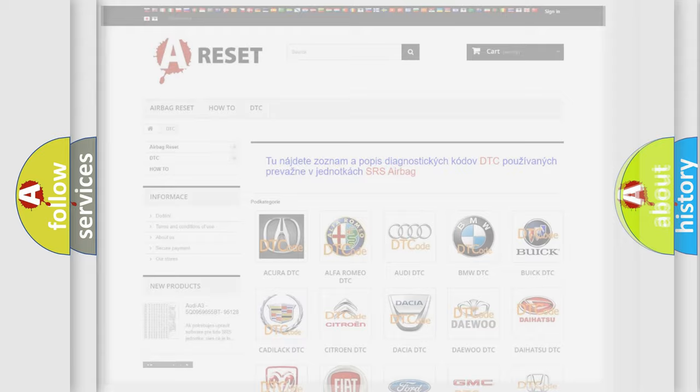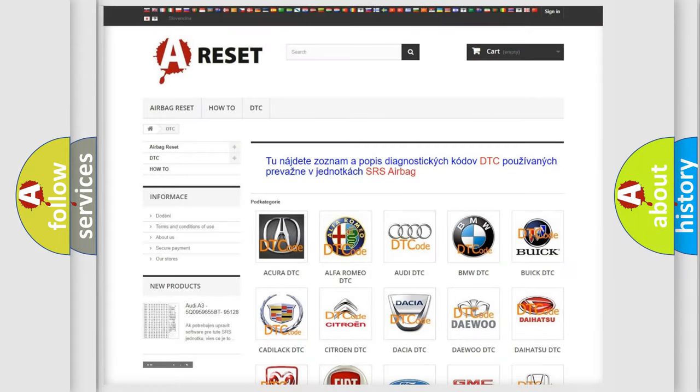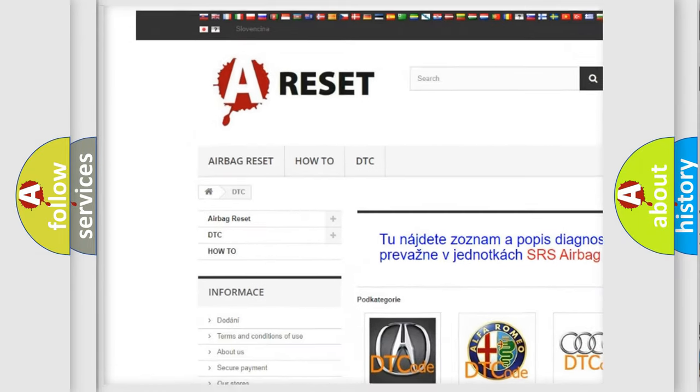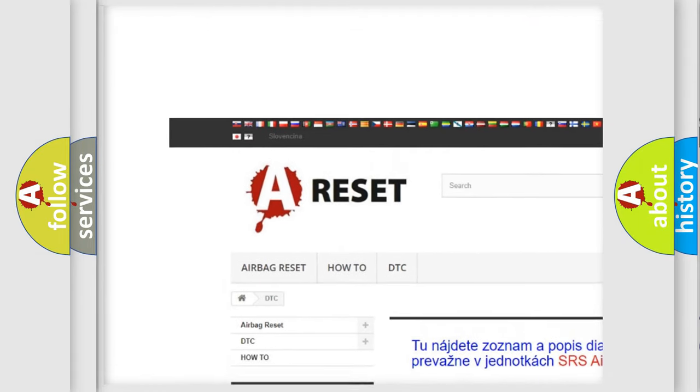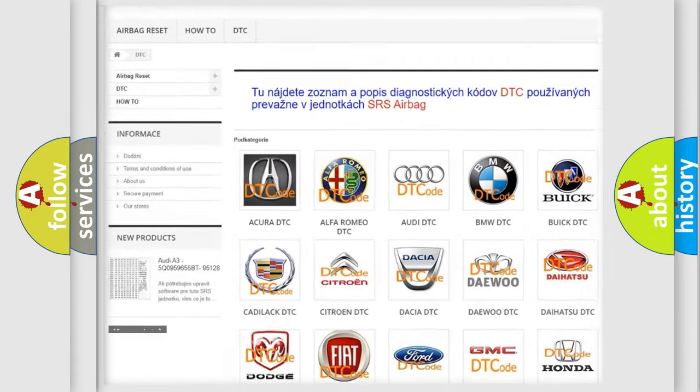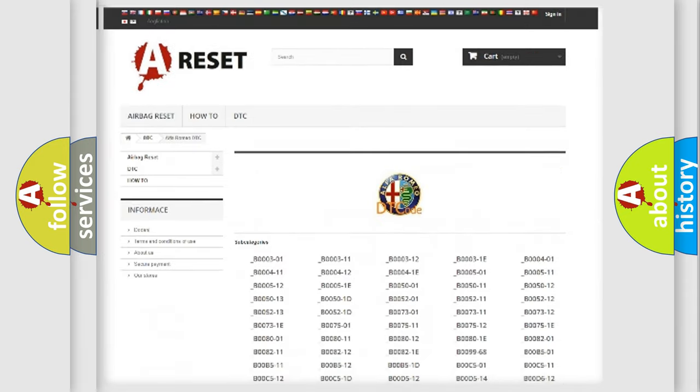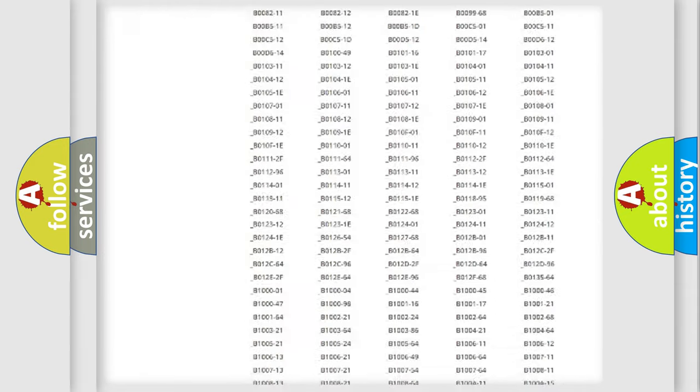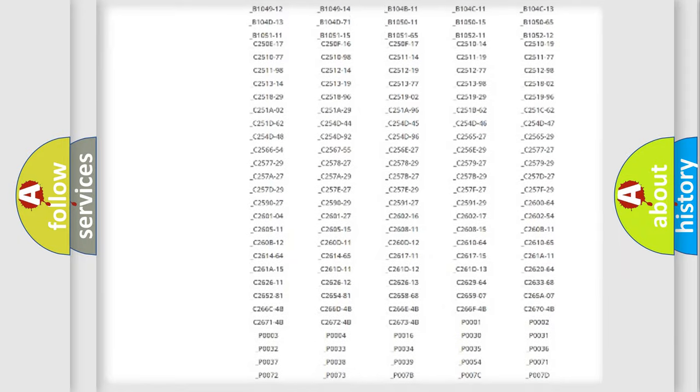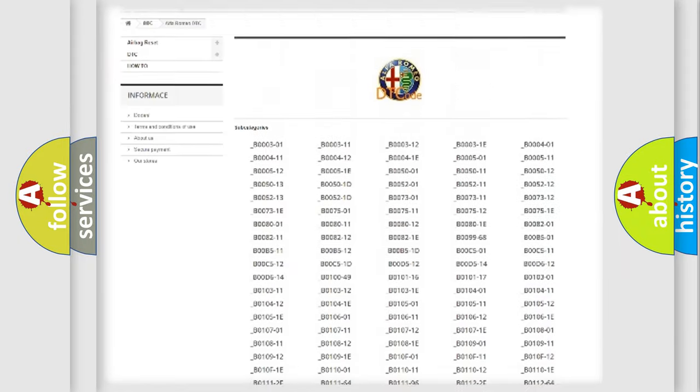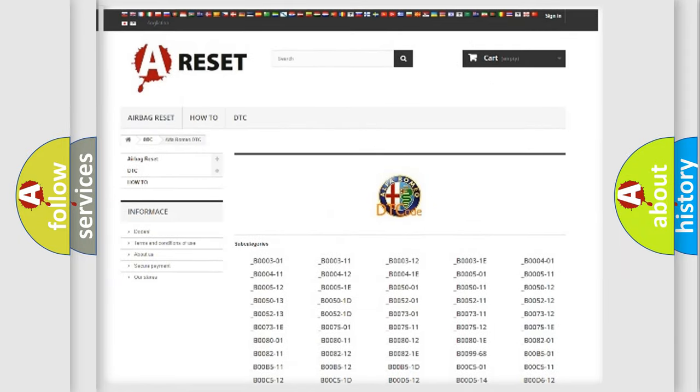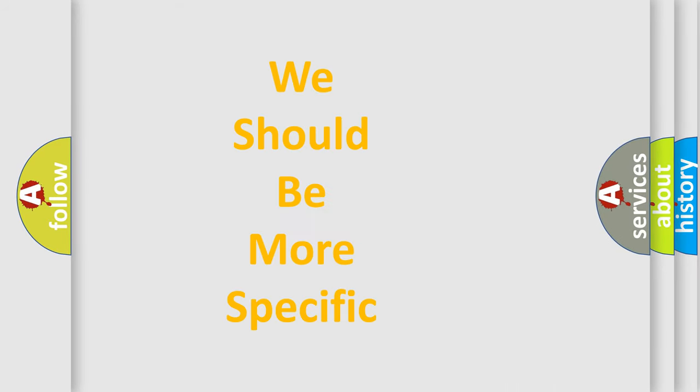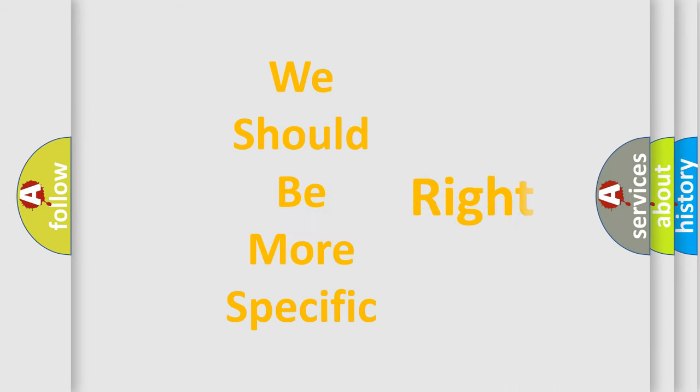Our website airbagreset.sk produces useful videos for you. You do not have to go through the OBD2 protocol anymore to know how to troubleshoot any car breakdown. You will find all the diagnostic codes that can be diagnosed in Alfa Romeo vehicles, and also many other useful things.